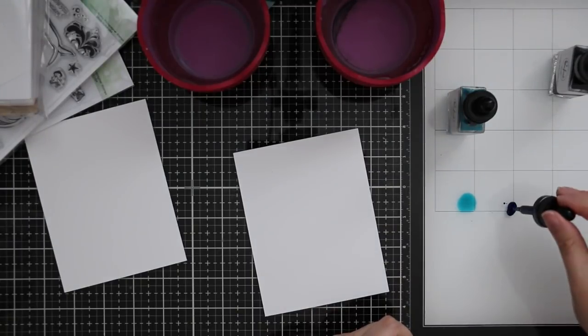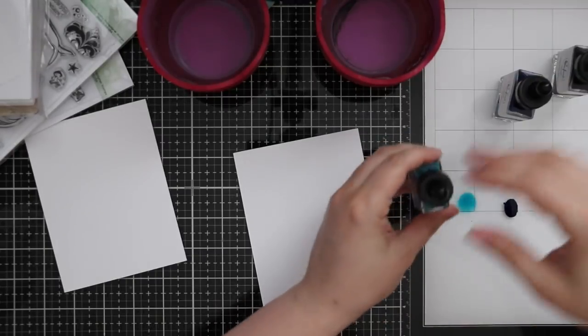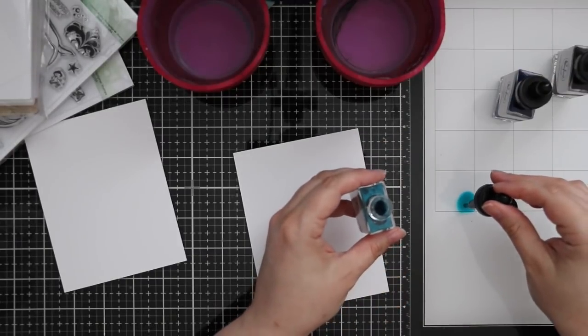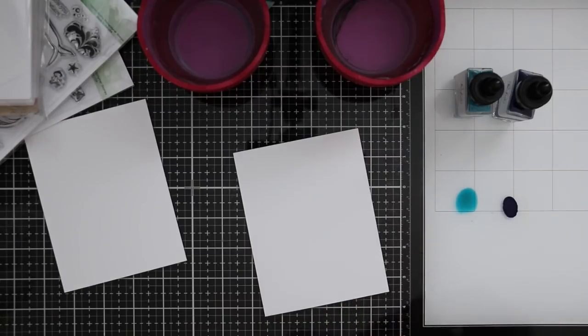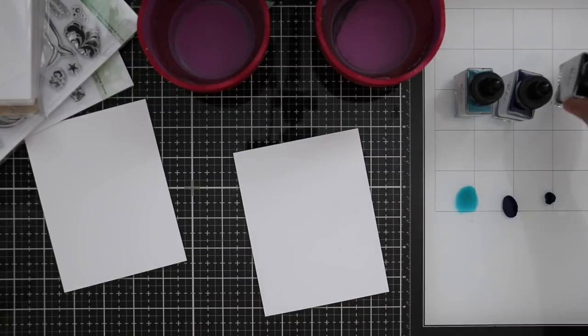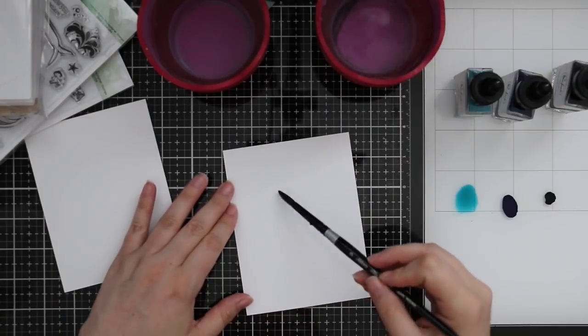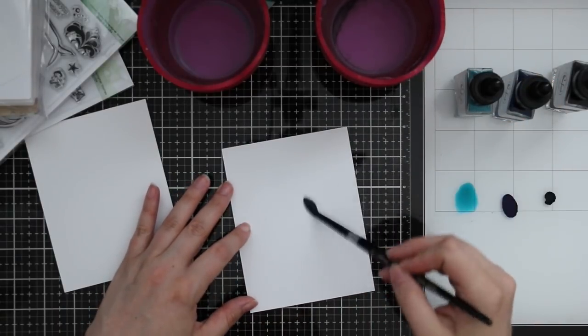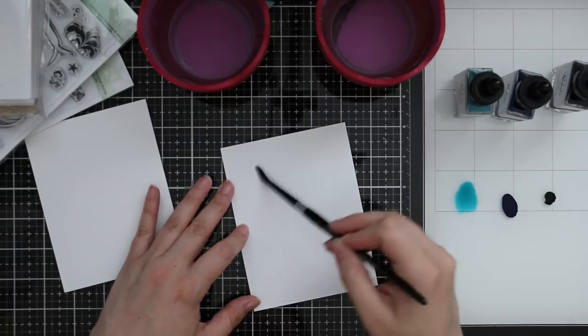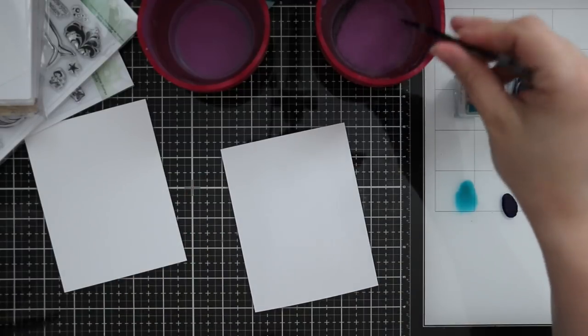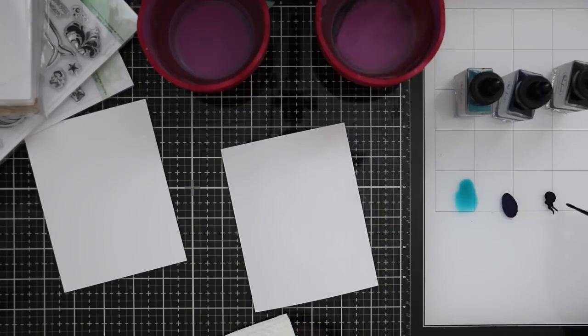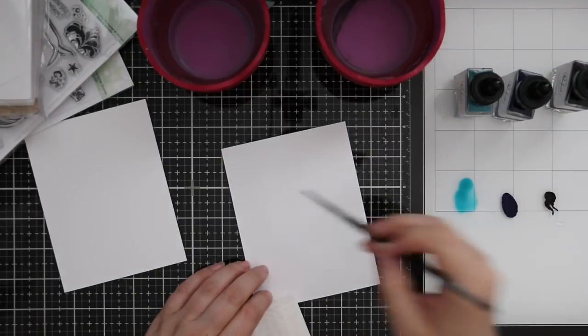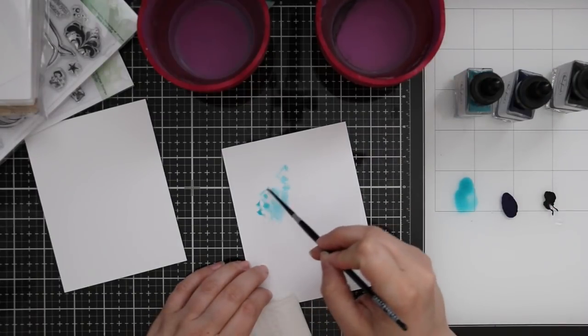I am just dropping them directly onto my glass media mat and I have two pieces of Distress watercolor paper, the pre-cut four and a quarter by five and a half. To create my backgrounds, I'm just wetting the paper first with clean water.